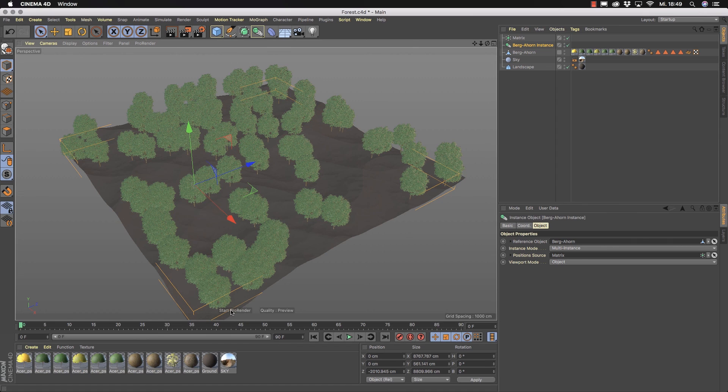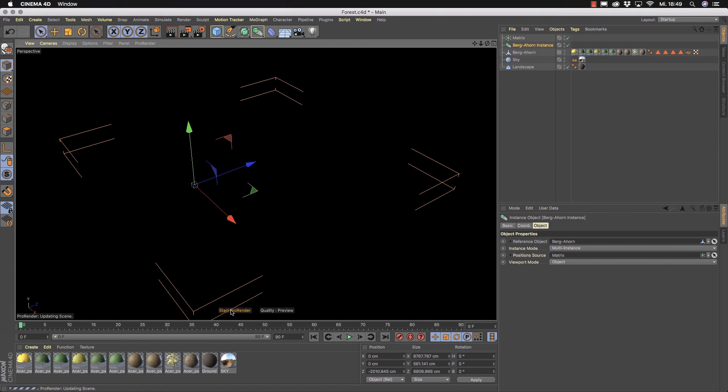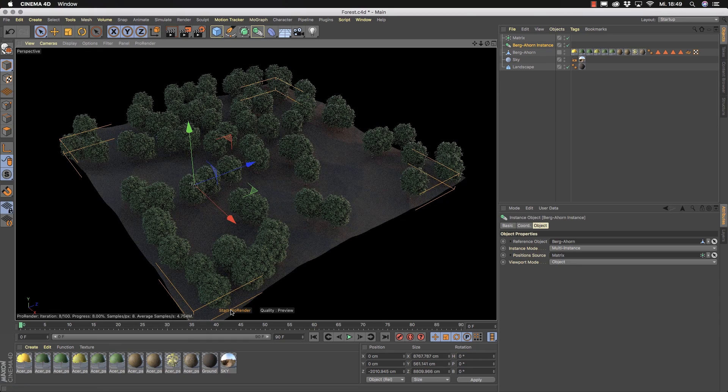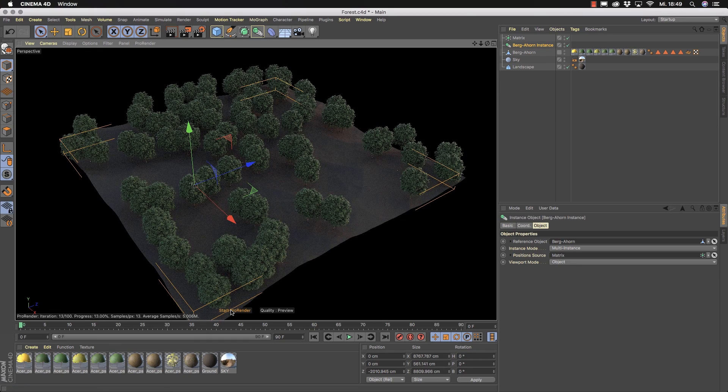That's it about multi instances inside of Cinema 4D Release 20. I hope you like it my name is Helge Maus from Pixeltrain have fun.